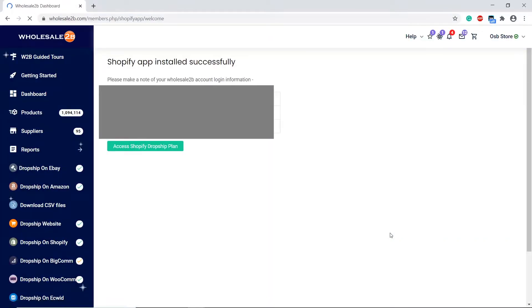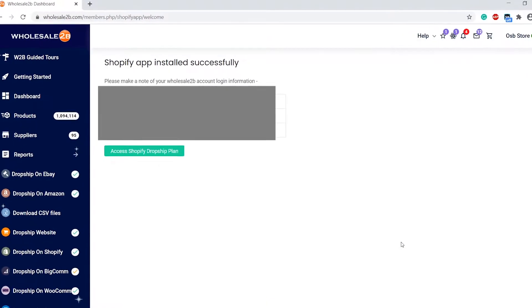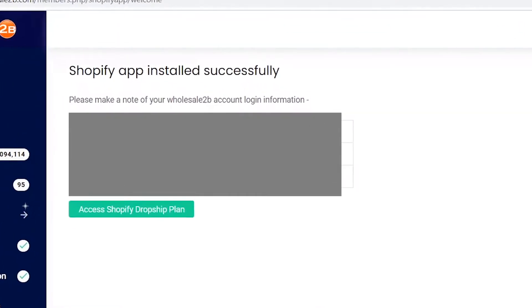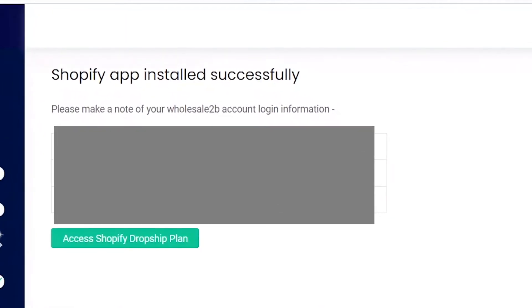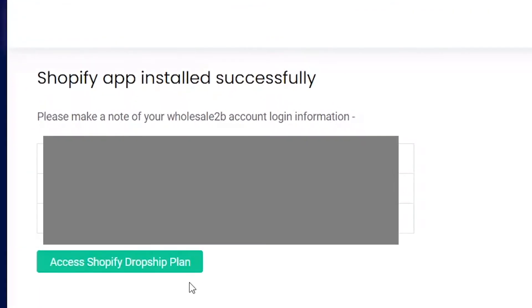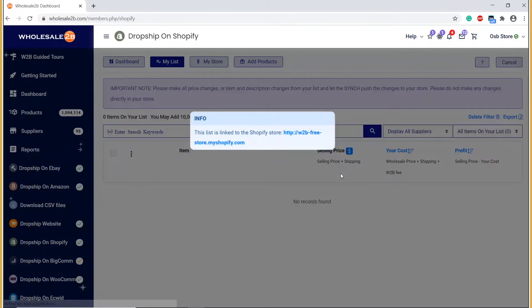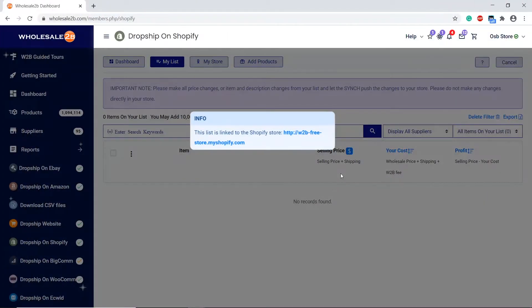It will then give you confirmation that it has been successfully installed and will display your account login information. It will show the link of the store it is linked to.